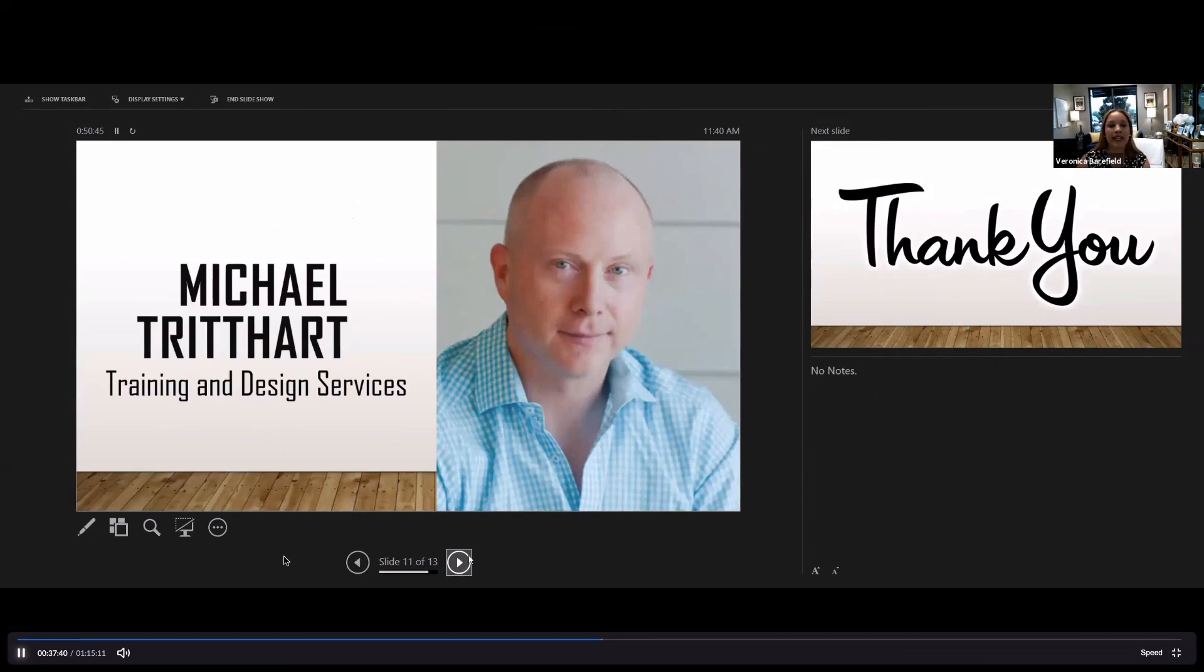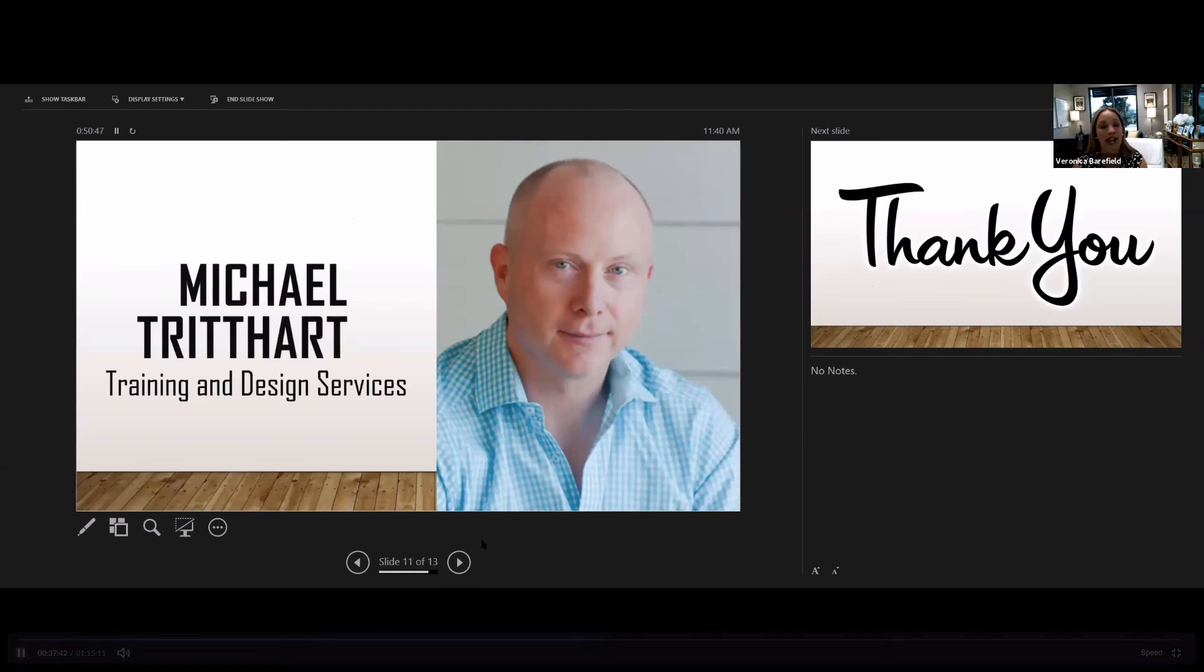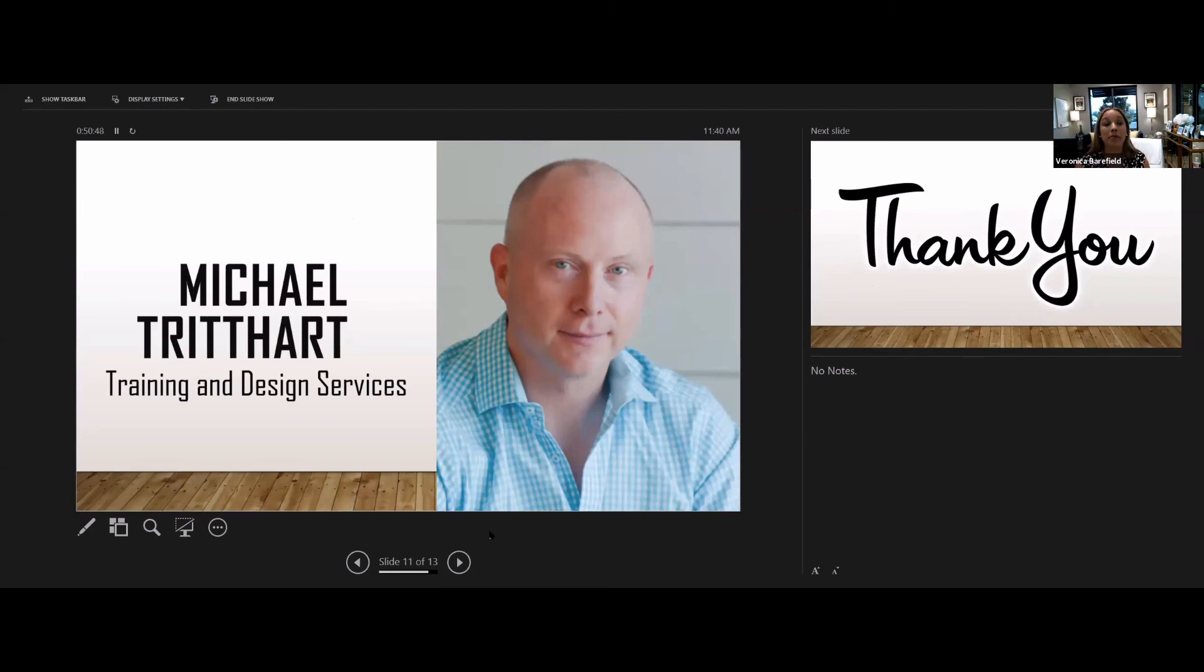Michael Tritthart is with KW and he's got some amazing services to offer. Let's bring in Michael Tritthart. Give him a round of applause. Thank you guys, I appreciate it. Hope everybody had a great weekend.